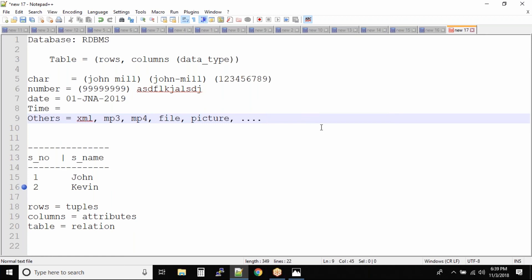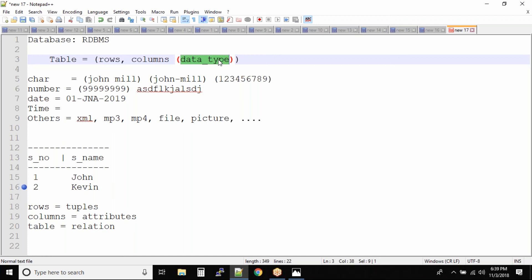Coming back to the data, now in a table we can store data. Data is stored in the form of rows, data is stored in the form of columns, but the data has a type. The data has to be categorized in terms of what type of data we have, whether it is a character, whether it is a number, whether it is date, whether it is time and others.